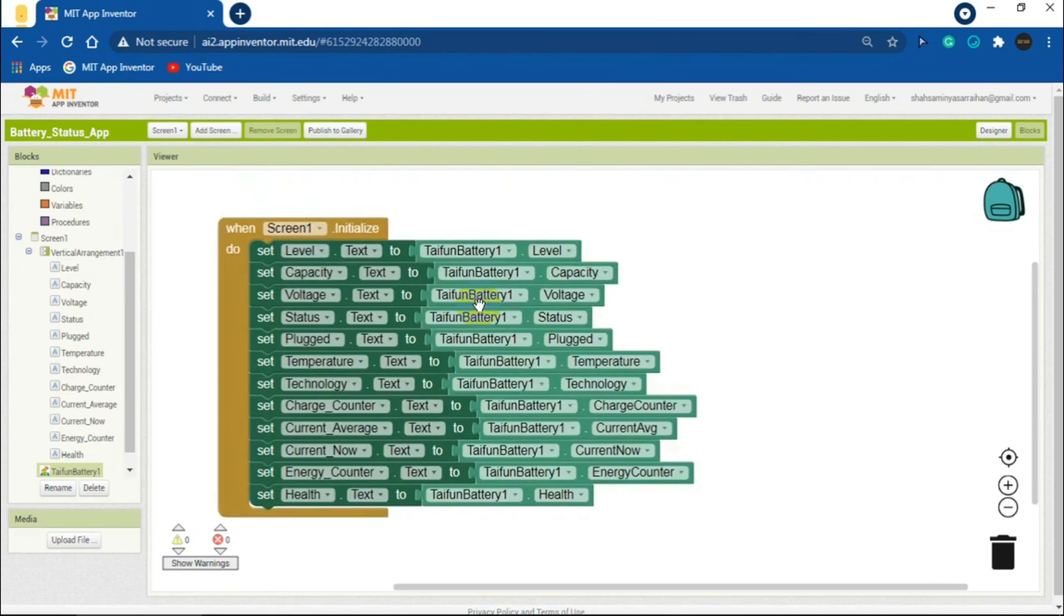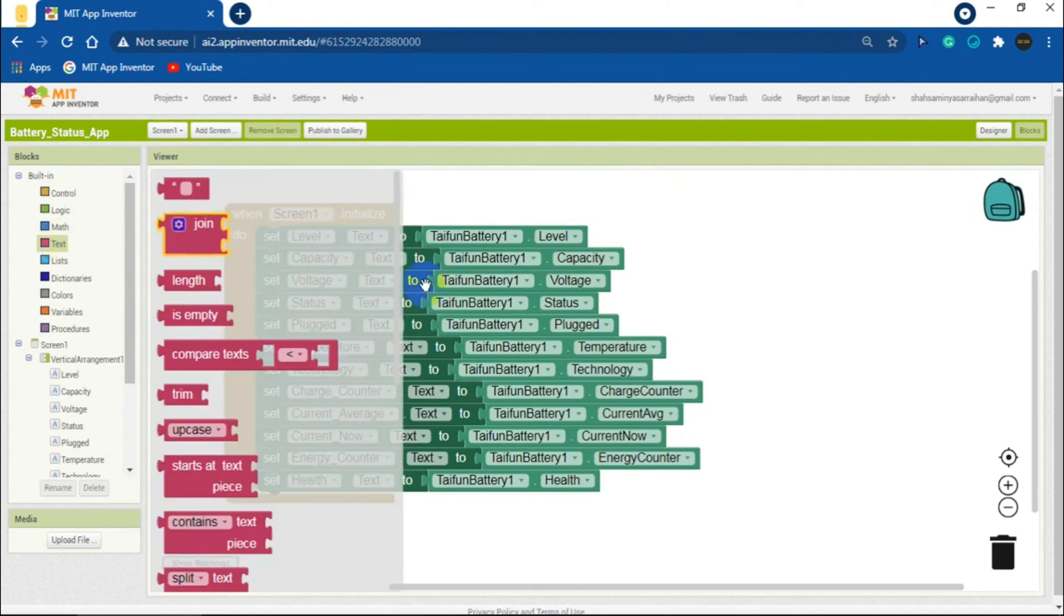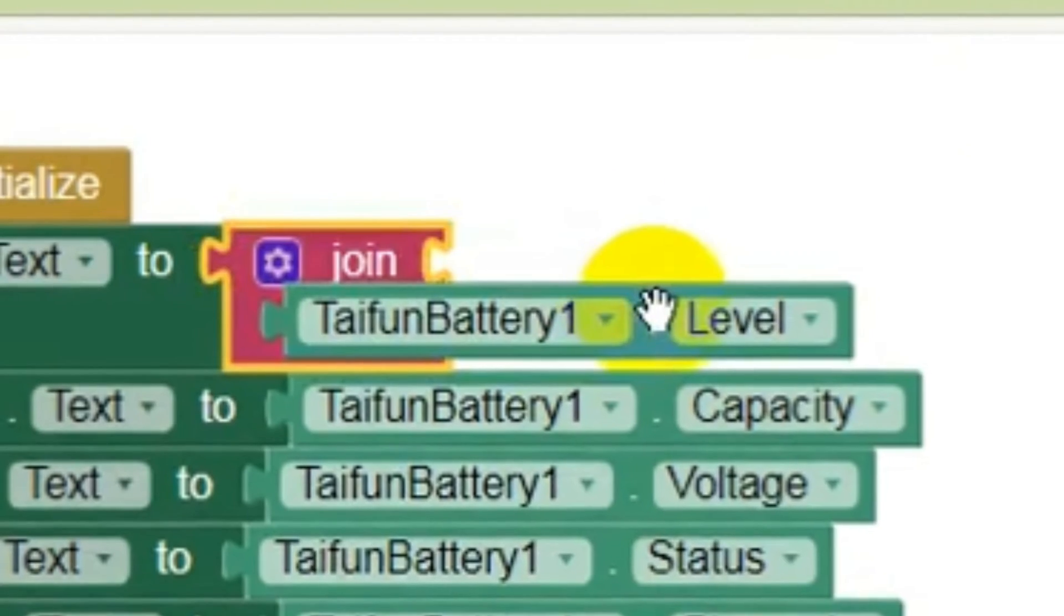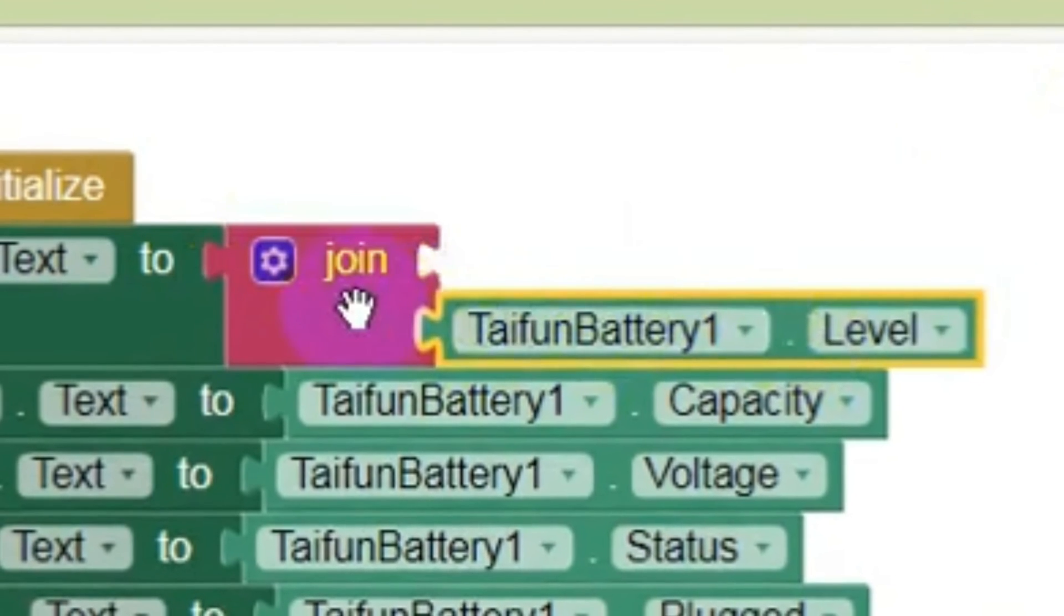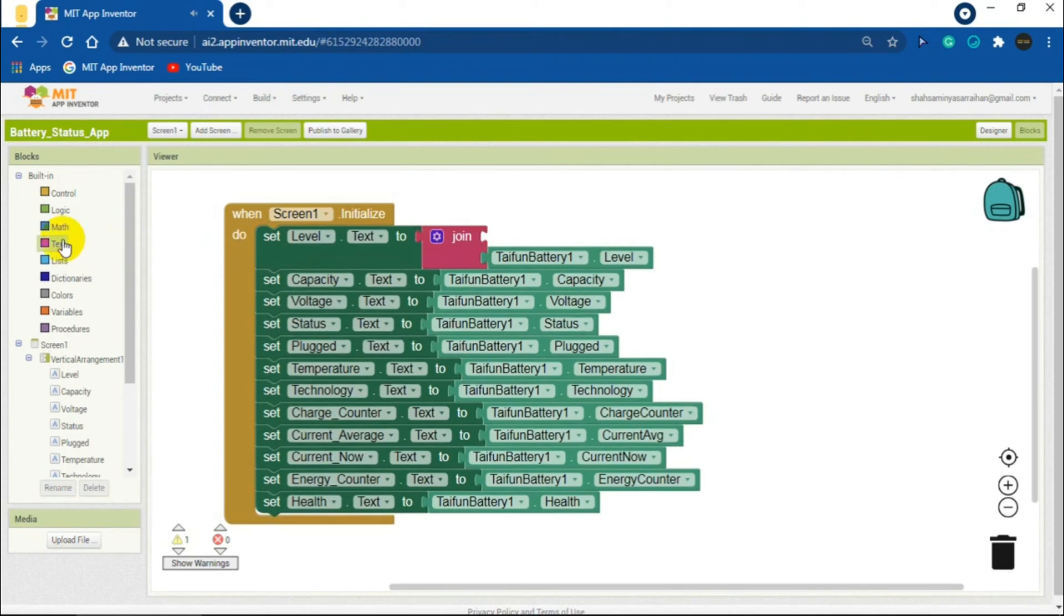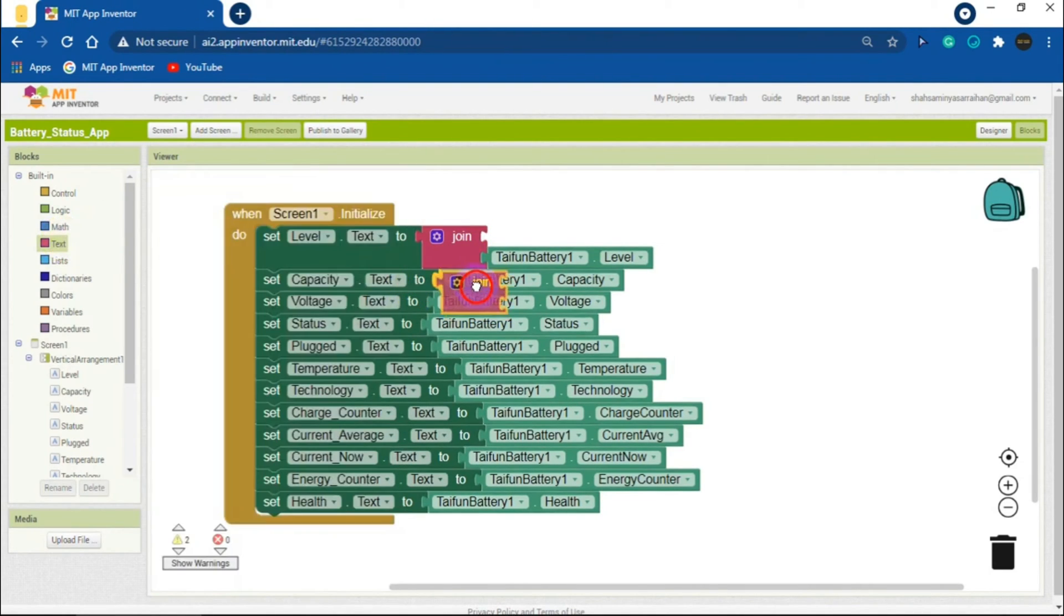So we need to attach a join.text block with all the label blocks. You can see there are two strings in the join.text block. We need to attach the Taifun.Battery function blocks in the second strings, that is the down ones, like this.